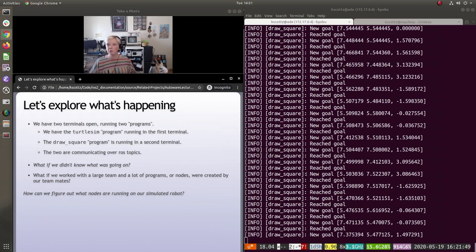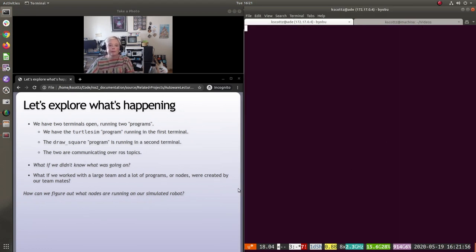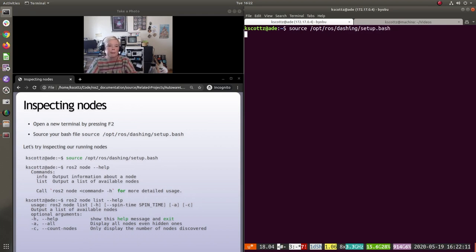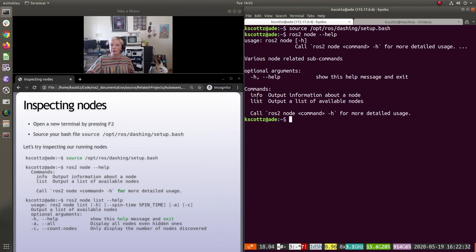If we didn't know what was going on, the first thing I would do is open a new terminal and use the node command. So let's do `ros2 node --help`. ROS2 node is basically a tool that tells you a bunch of stuff about nodes — you can either list them or get info about a specific one. Let's start by listing: `ros2 node list`.